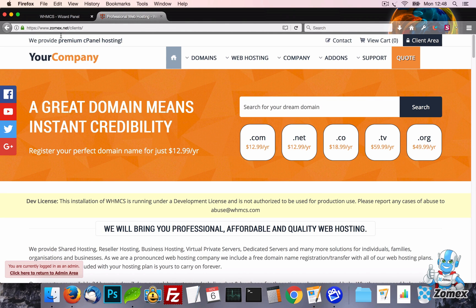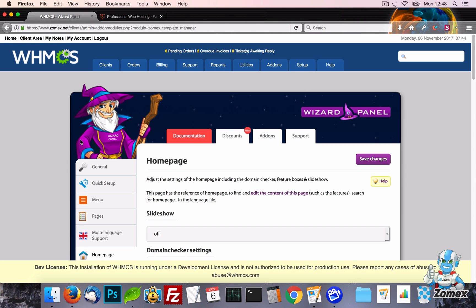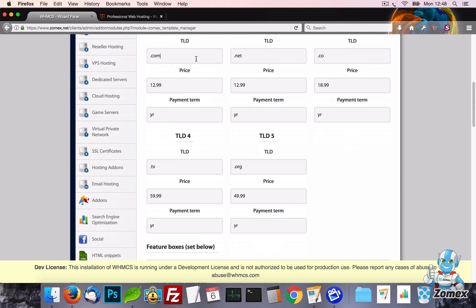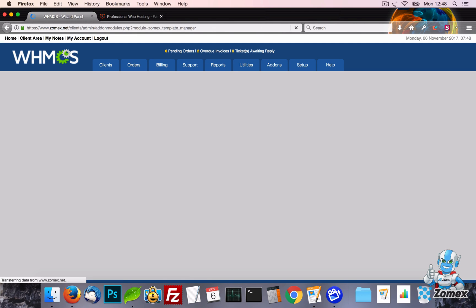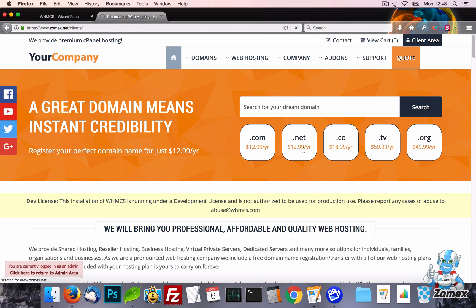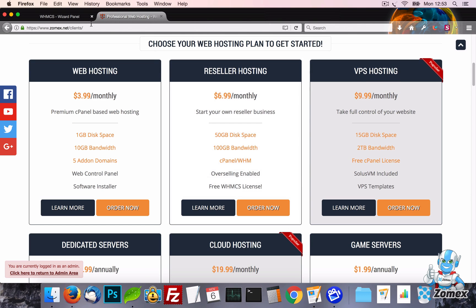The domain checker settings allow you to set five featured domains which display next to the domain checker on the Homepage. This is a great way to show off your best value or popular domains.